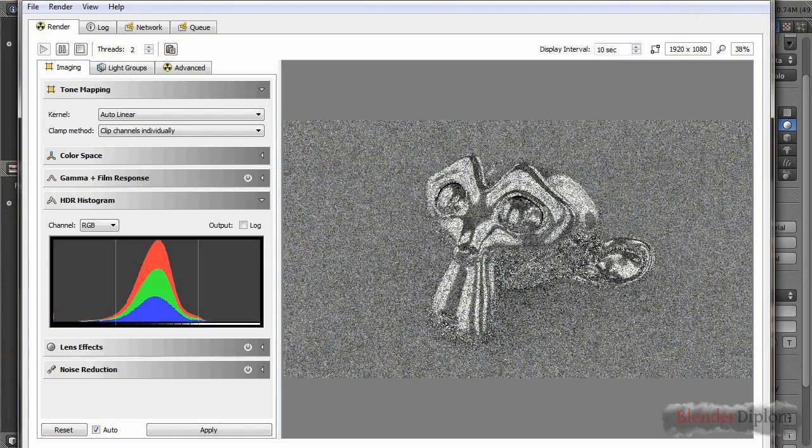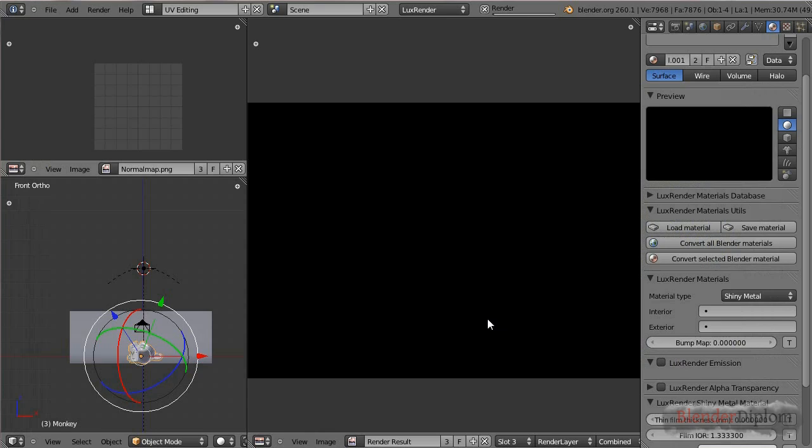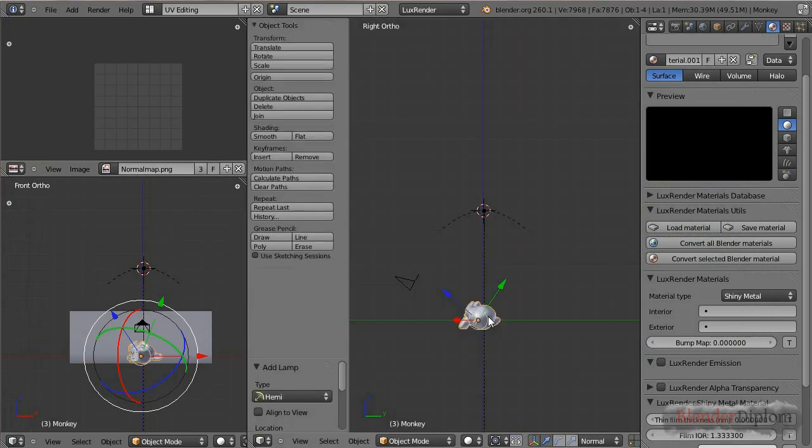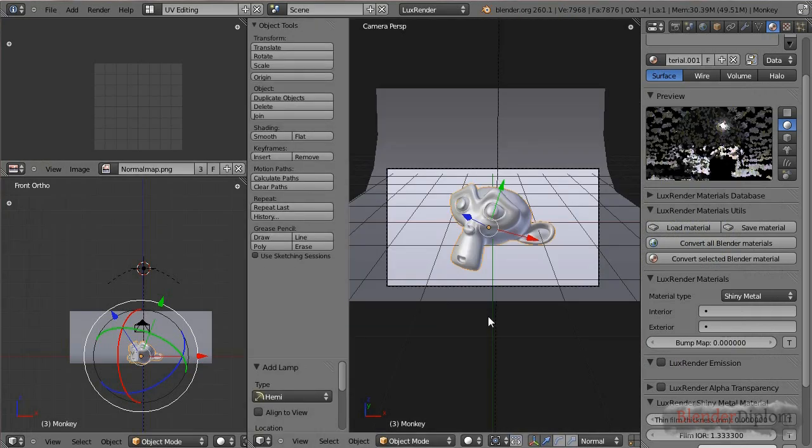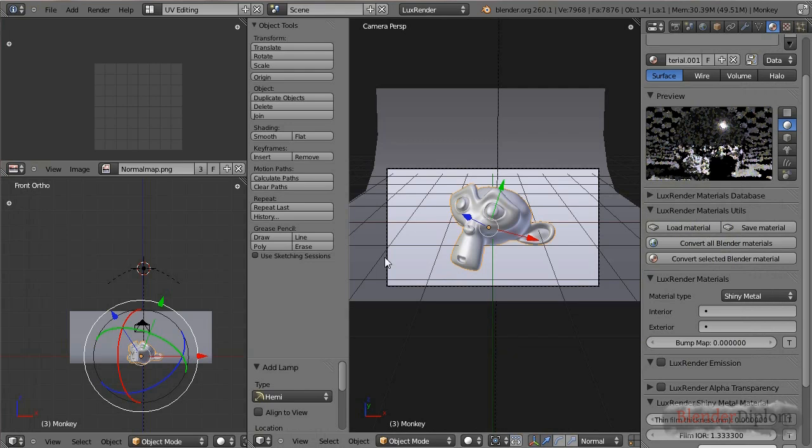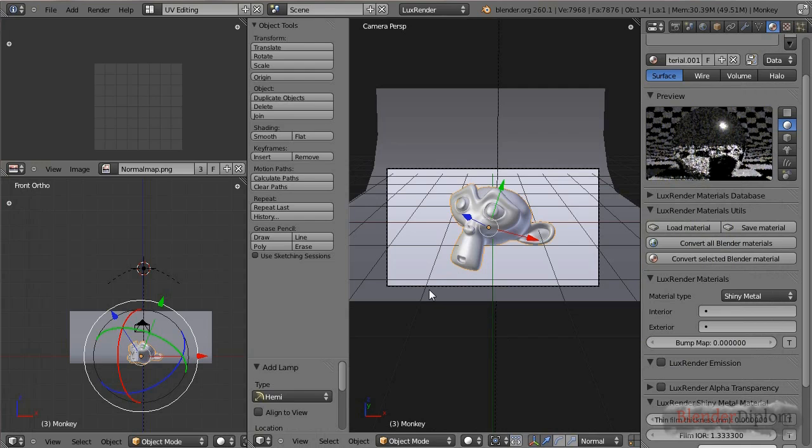Anyways, I think this is now enough basics in order to proceed with the praying mantis lighting tutorial, or material tutorial rather. And yeah, if you're interested in how I did those complex materials, then just click on the next video. Yeah, thanks for watching. See you later.